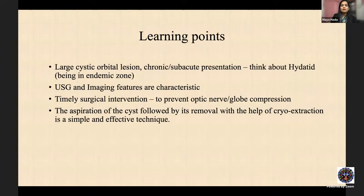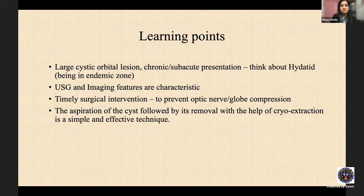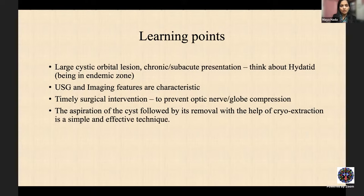Learning points for orbital hydatid: if you see a large orbital cystic lesion with a chronic or subacute presentation, think hydatid. Know the ultrasound and imaging characteristic features. Timely surgical intervention is needed, and aspiration followed by cryo-assisted removal is the standard and effective technique.